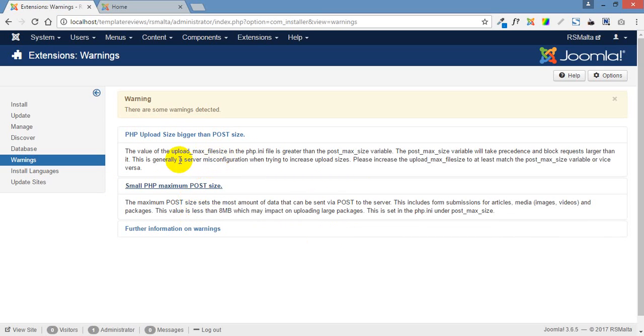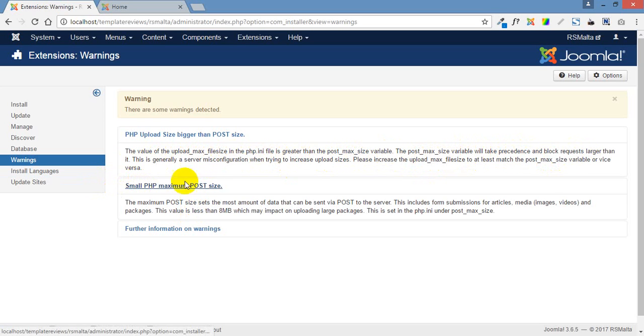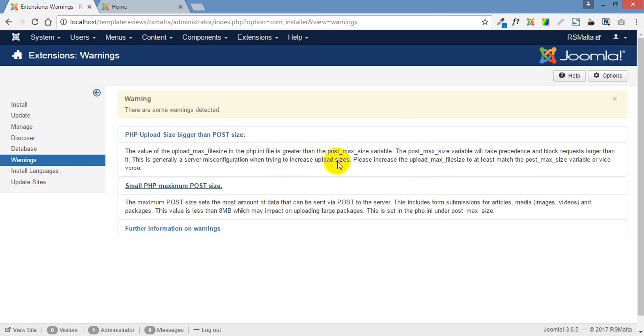Here it says the value of the upload max file size in PHP.ini is greater than the post max size variable. The post max size variable will take precedence and block requests larger than it. This post max size variable was the second number in that previous page, the smaller number.